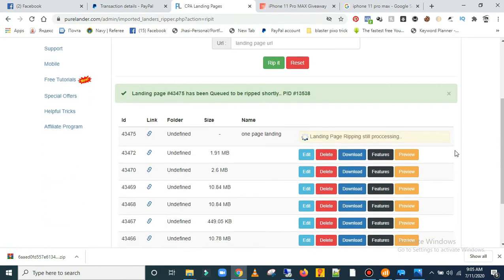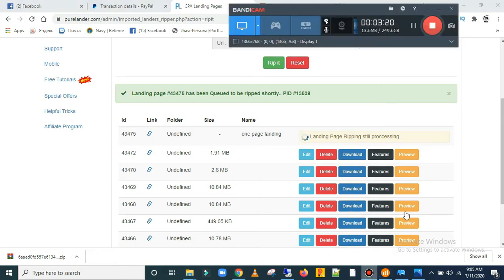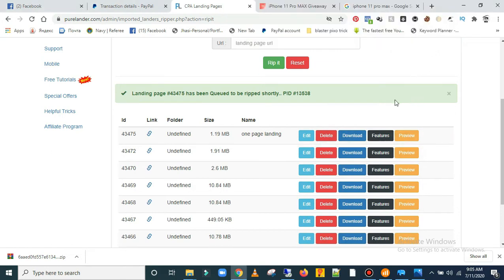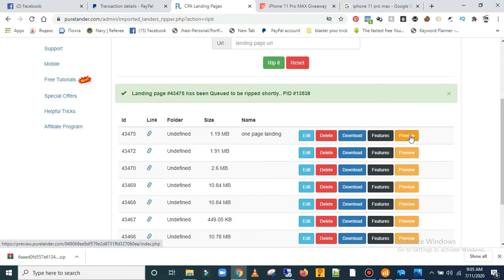You wait while the landing page ripper does its work. I'm going to pause this video and come back when it's done. Okay, it's done — it literally only took me a minute. There's the landing page I just ripped. If you want to see it, just click on the preview.